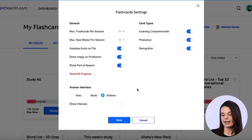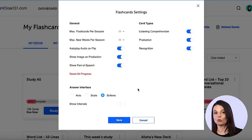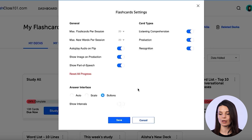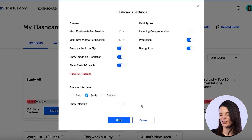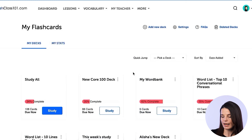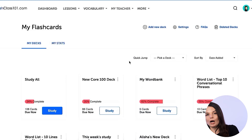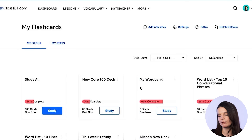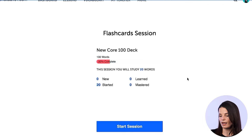The answer interface has auto scale and buttons. The study method I just showed you had an incorrect and correct option after you study each vocabulary word. But if you click on the scale option and save that, this will enable a kind of spectrum for your answer. If you feel like it was really hard, you can mark that on the spectrum.